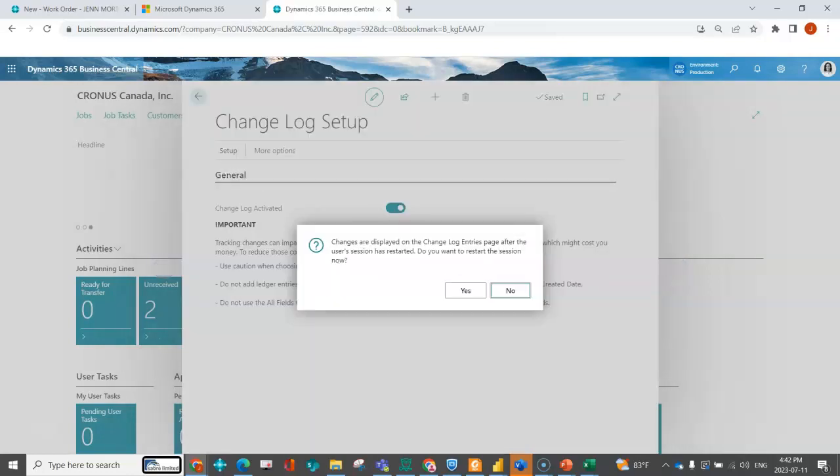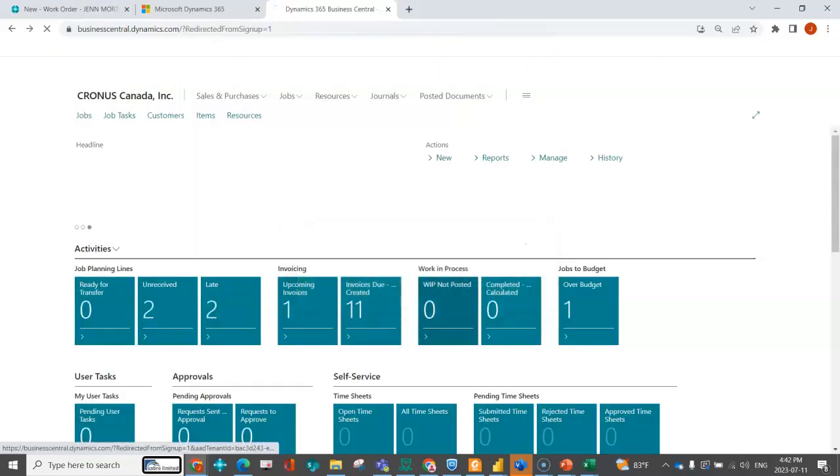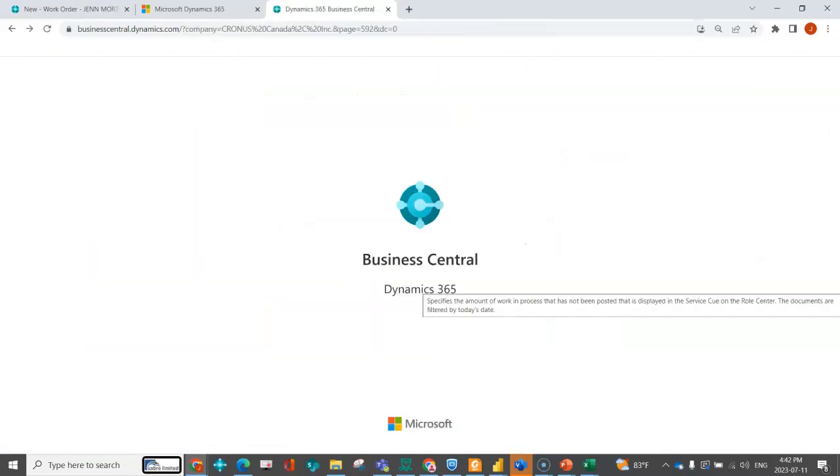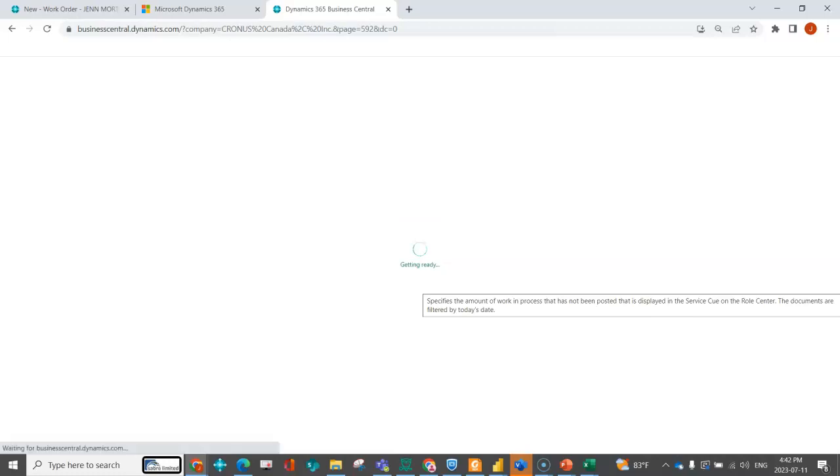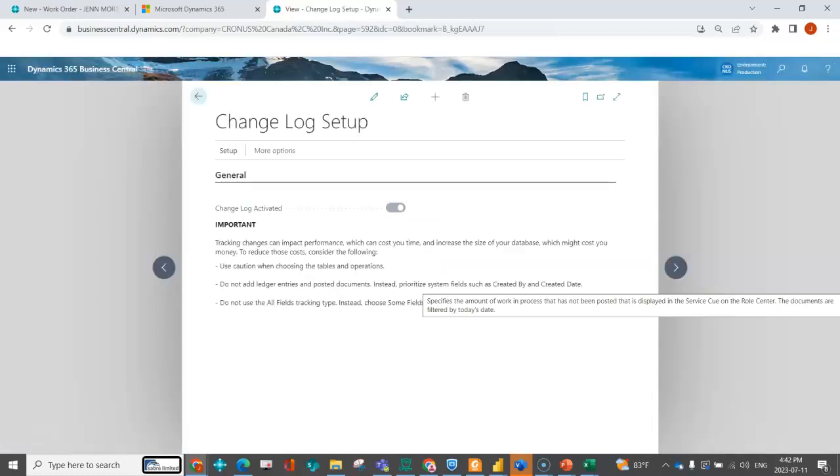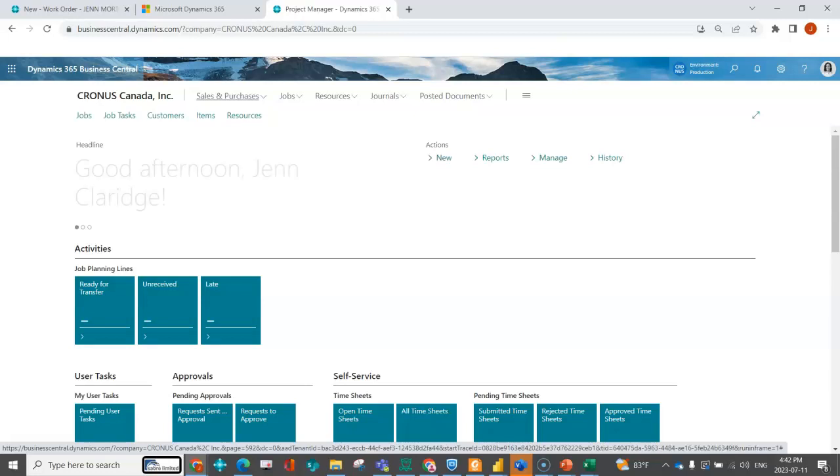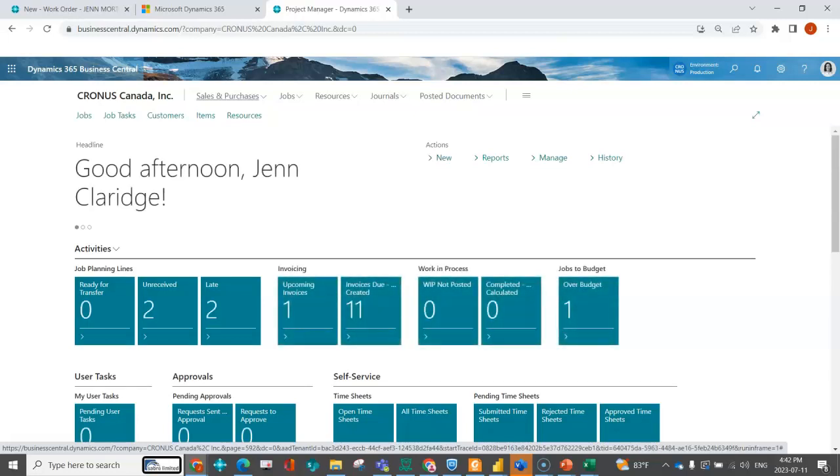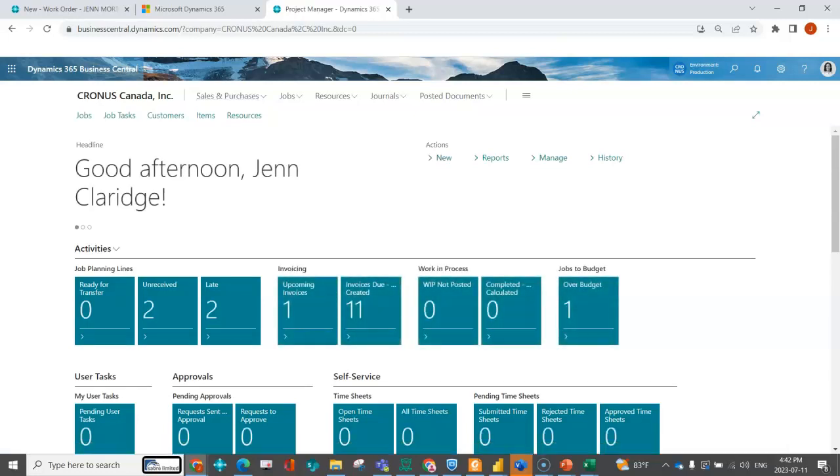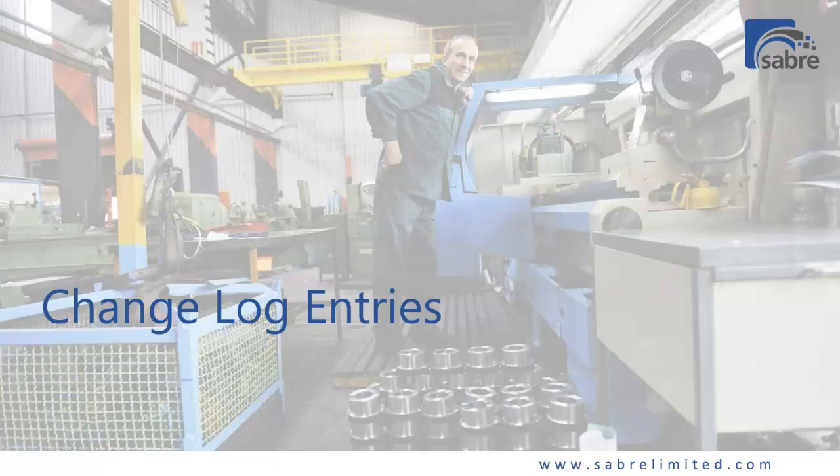This is letting me know that it's only going to start logging the entries after people have rebooted their session. I can reboot mine now if I want. All this means is that if I make a change to the unit cost, it's going to track that. For most users, it'll take effect the next day because they've logged out and come back in. Make sure you're setting up the change log and activating it.